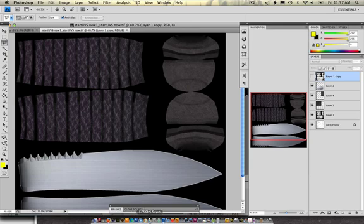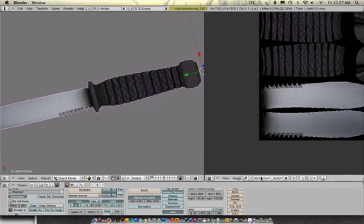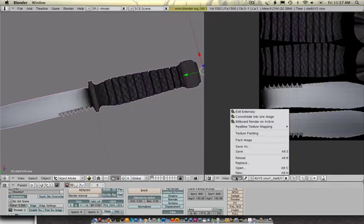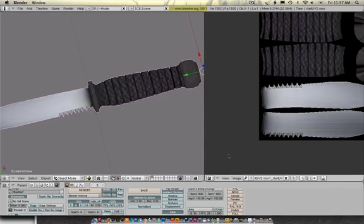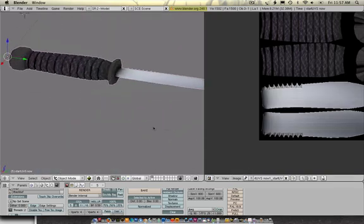Go back to Blender. Back into this window. Image. Reload. There we go.